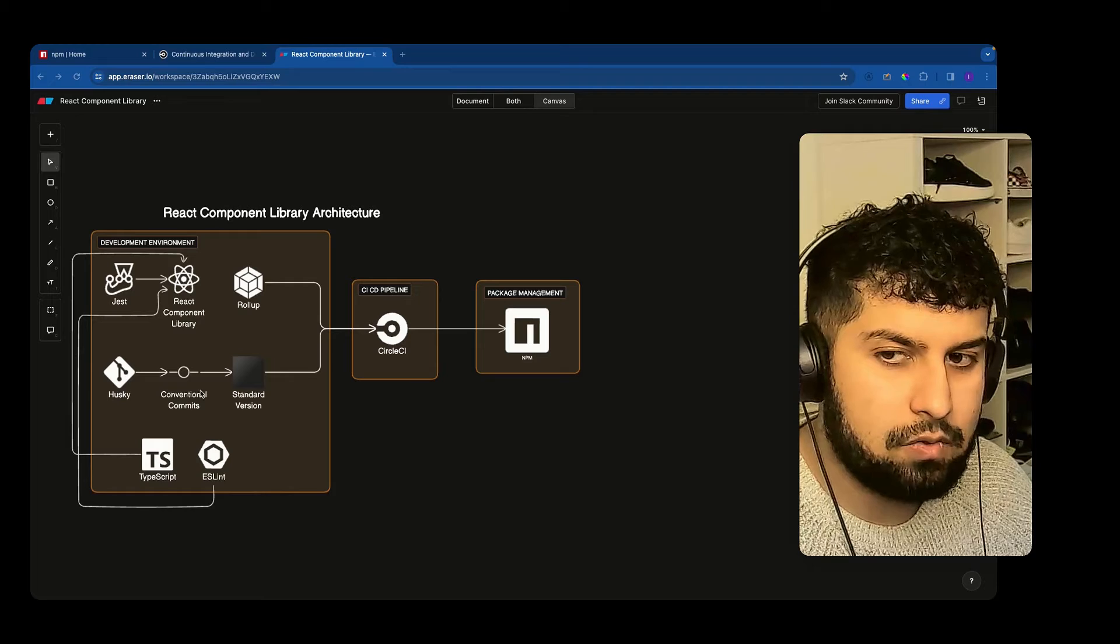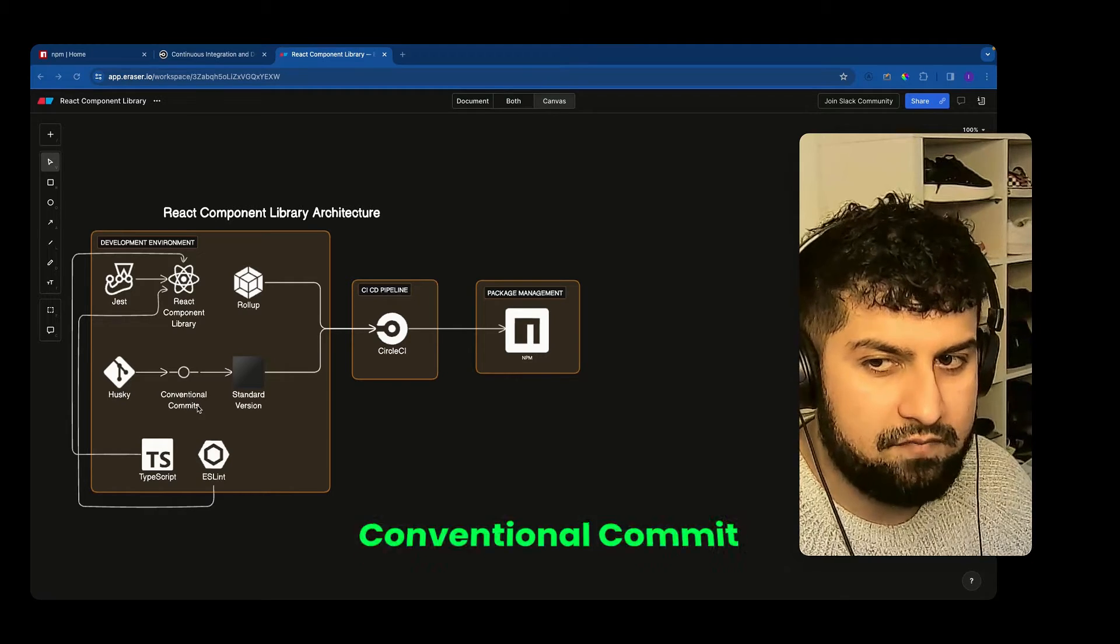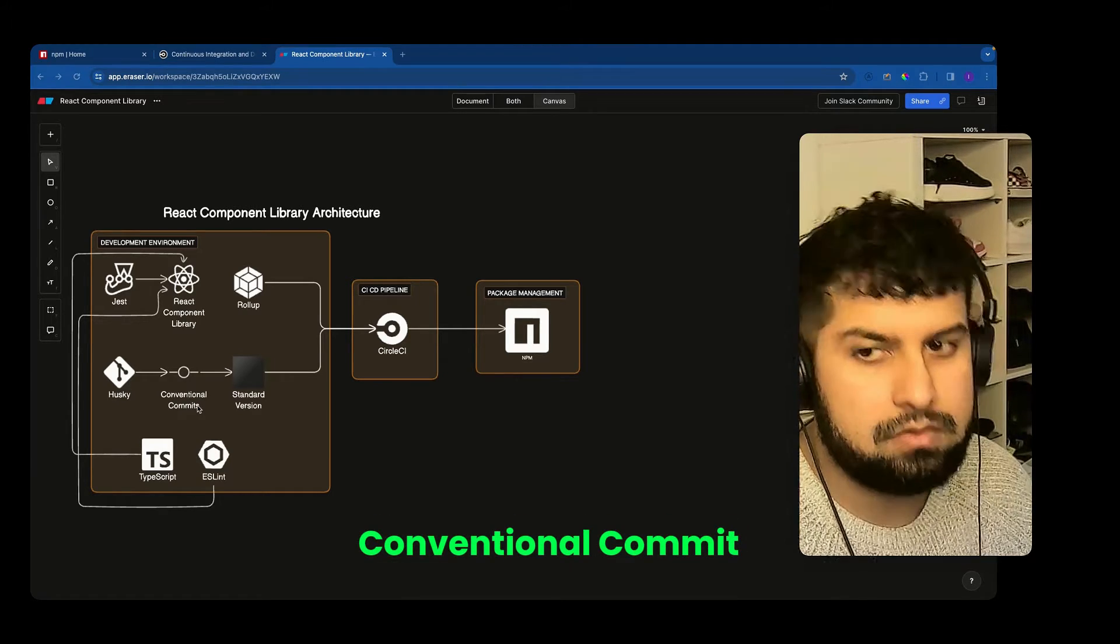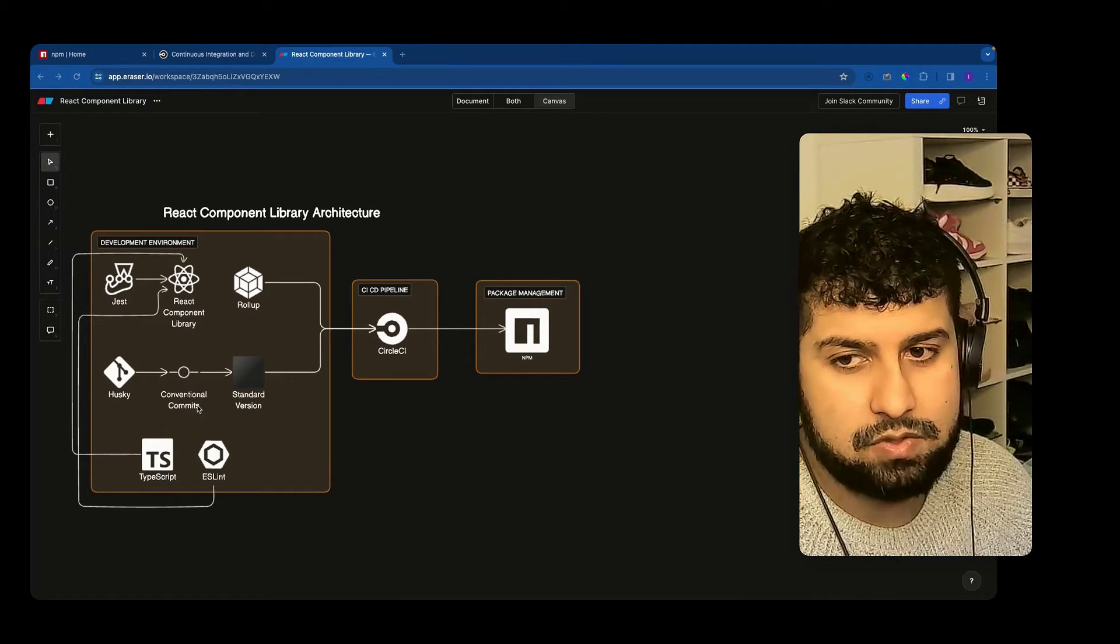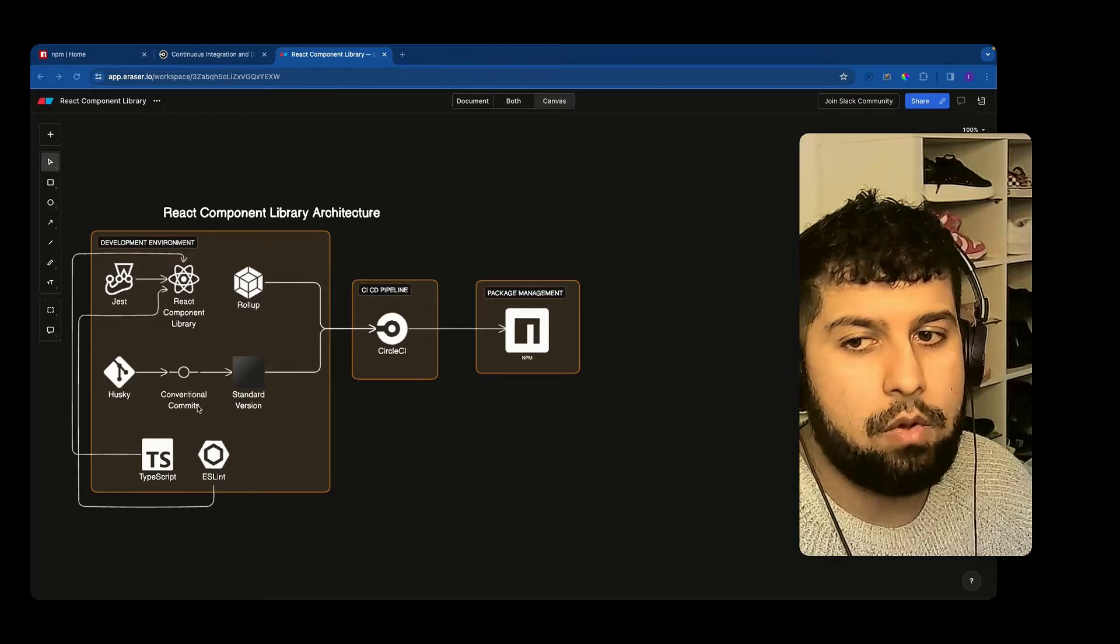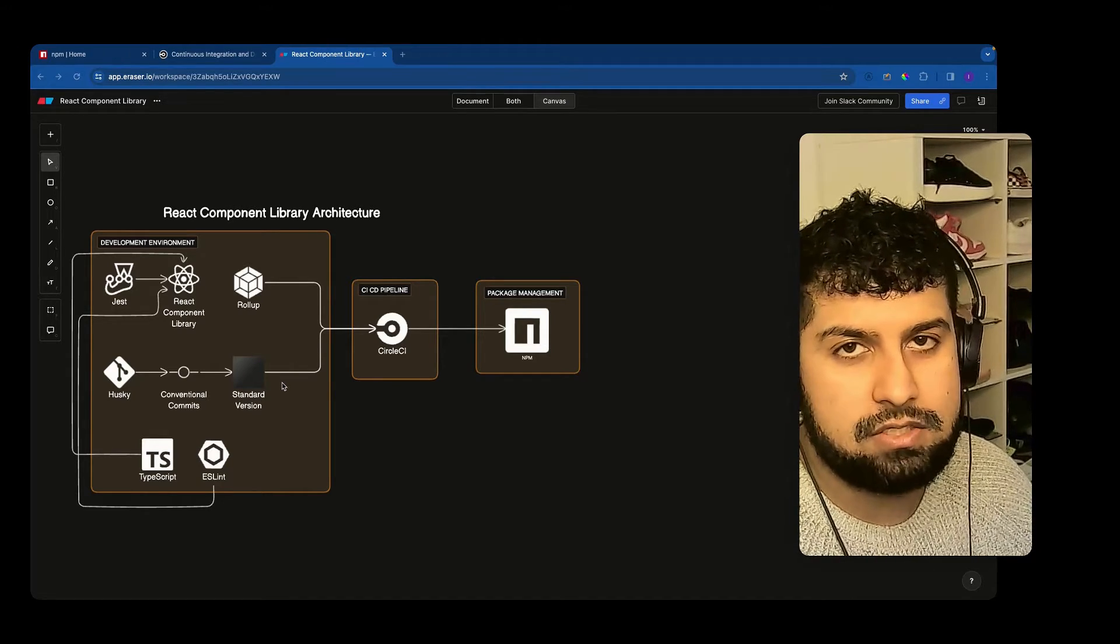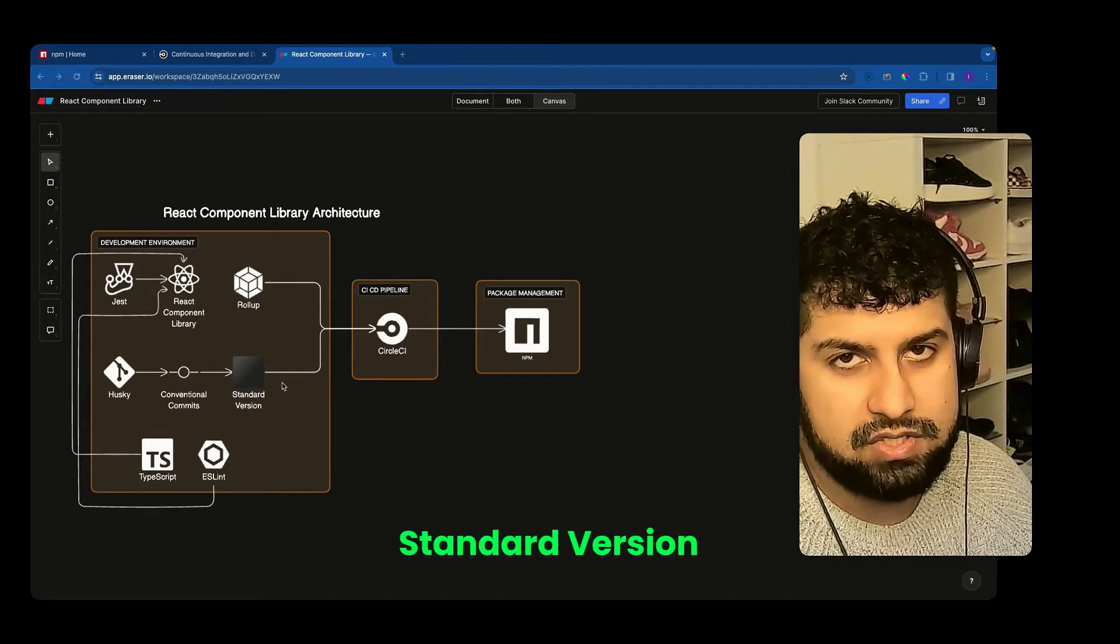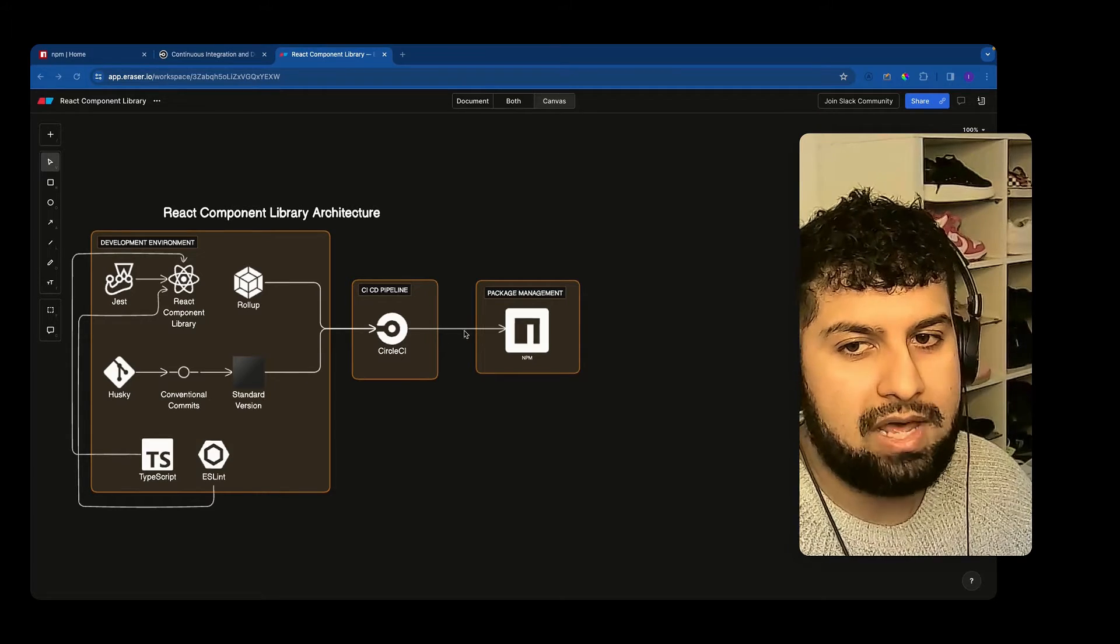And also we are going to be using conventional commits which set the commit message standard. So therefore what we can do is utilize the package called standard version and then that will create our changelog file.